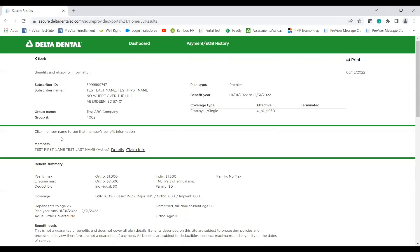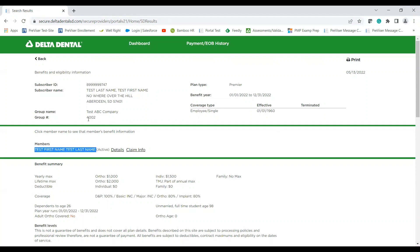The biggest thing, as I dive into our member section here, and probably our most important piece, is each specific member will be listed here. It will also include if that member is active or termed on this specific policy referring to these details.